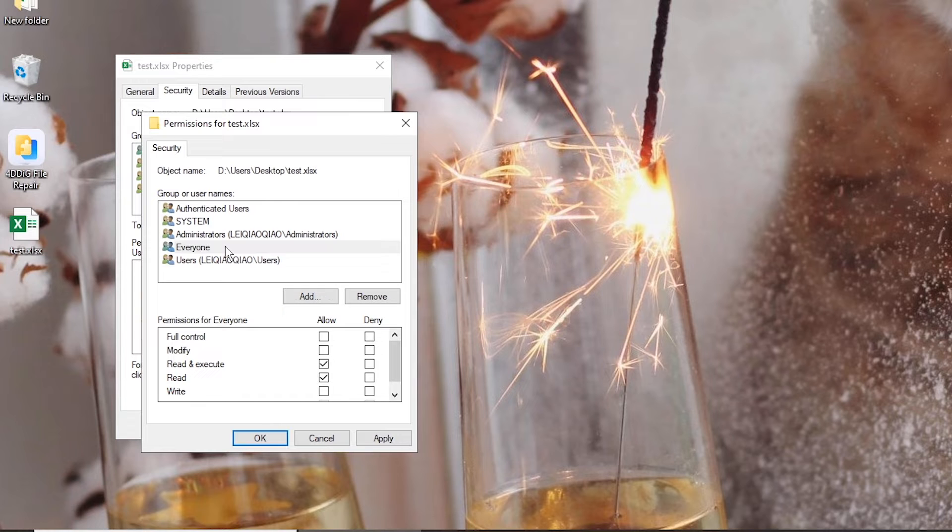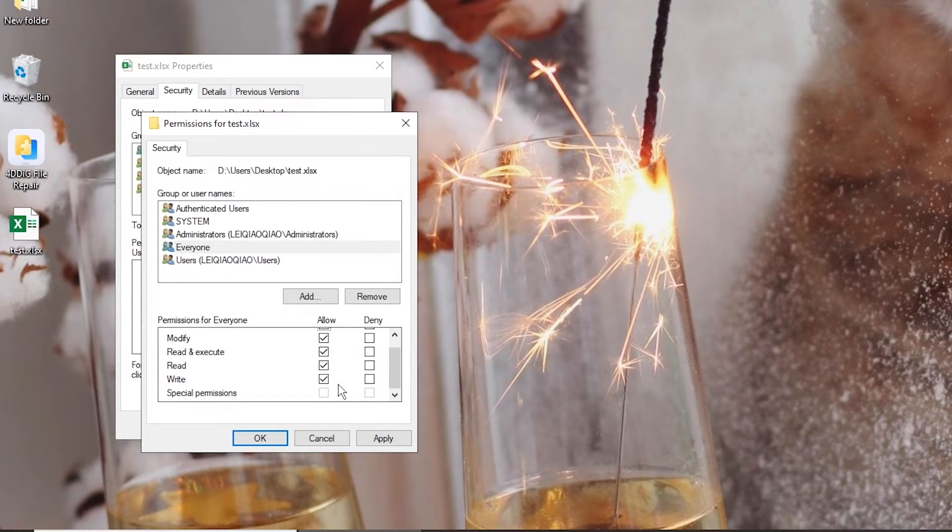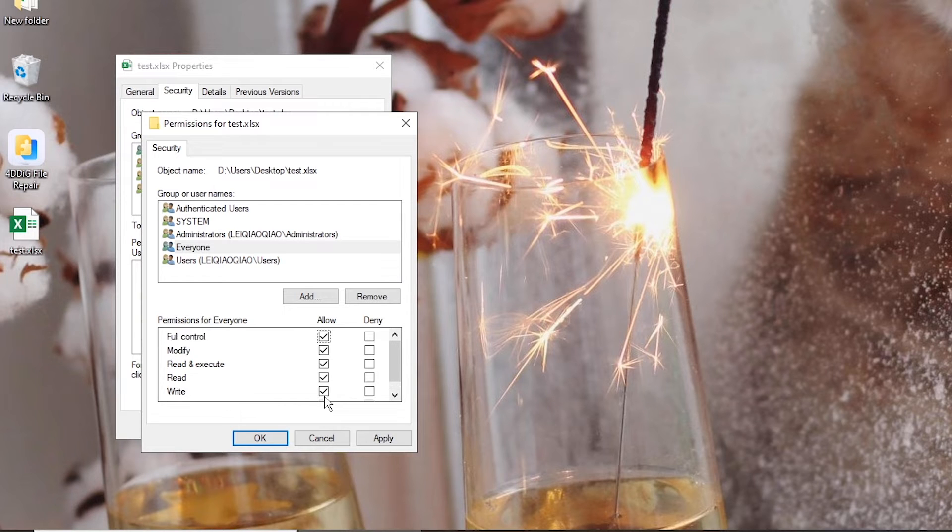Select Everyone from groups or usernames. Check all the boxes under Allow. And Apply.